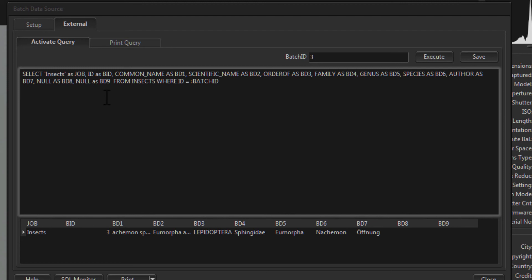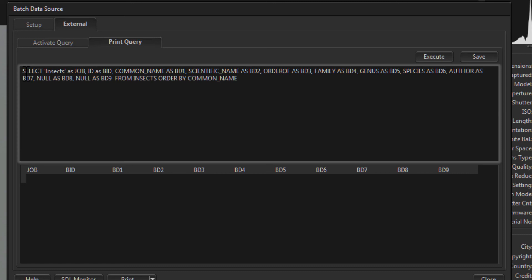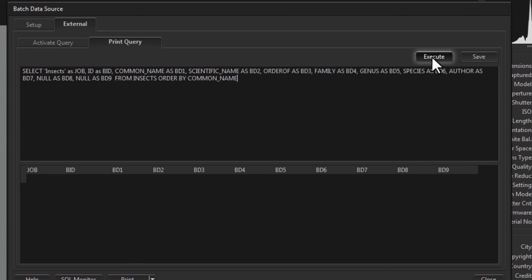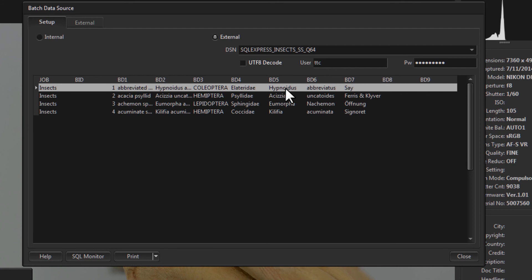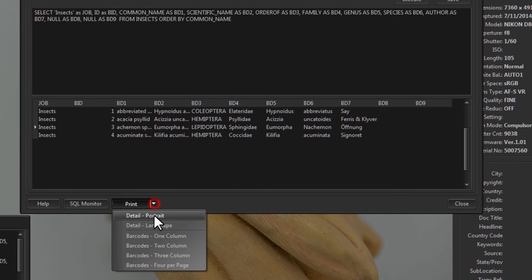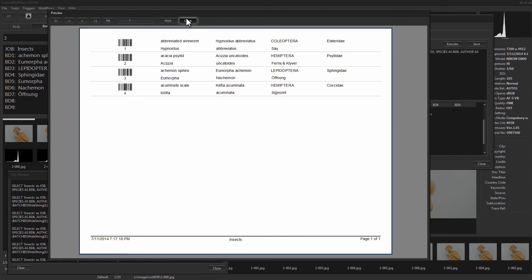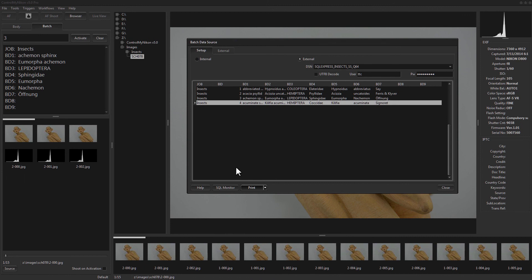This activation query is just for lookups, but if you're going to print barcodes you also need a print query. It's from the same table except this time you don't pass a batch ID because you want all the data. You can execute it to preview what data you'd get back when printing barcodes. With external data selected and this print query defined, going to Print > One Column shows your data from the external database.